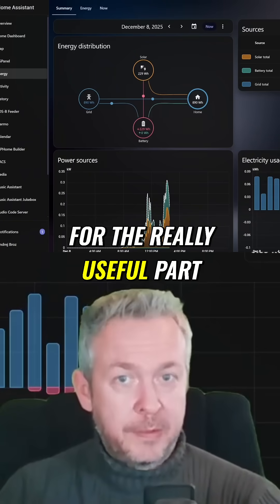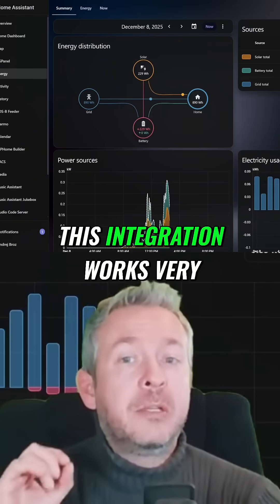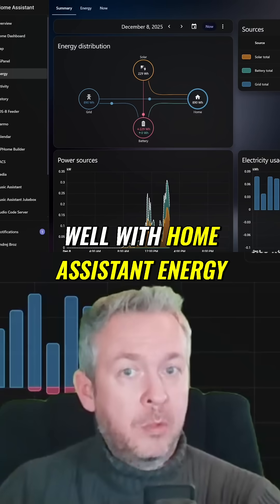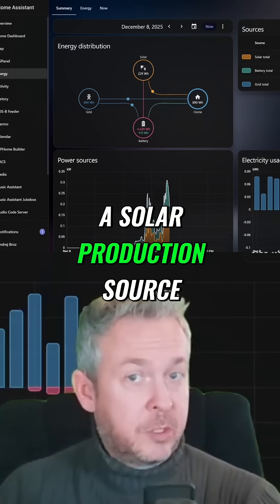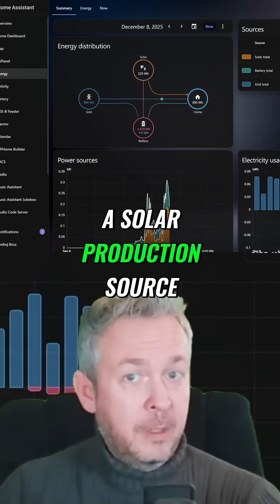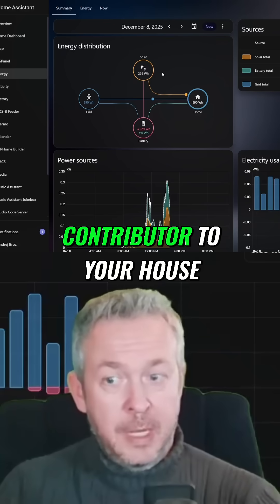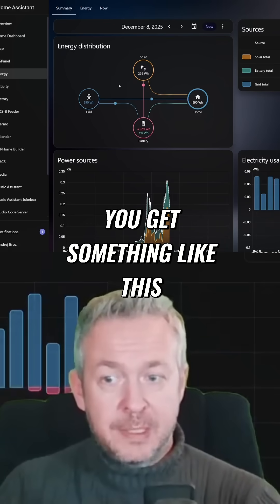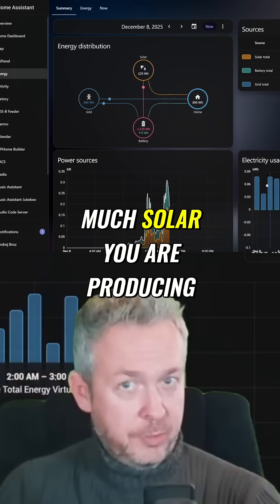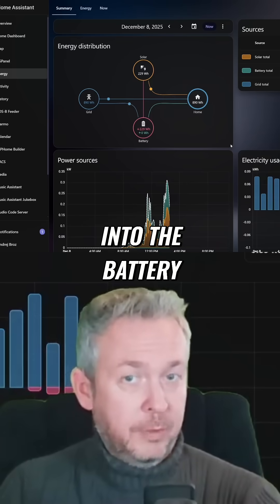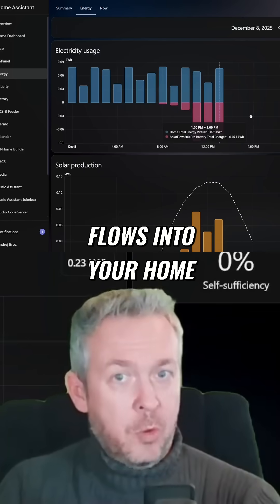Now for the really useful part. Even without working controls or some of the controls, this integration works very well with Home Assistant energy. You can add solar flow to it as a solar production source, a battery, and also an energy contributor to your house. And when you hook up everything you get something like this. You can see how much solar you are producing, how much energy goes into the battery, how much is discharged, and how much power flows into your home.